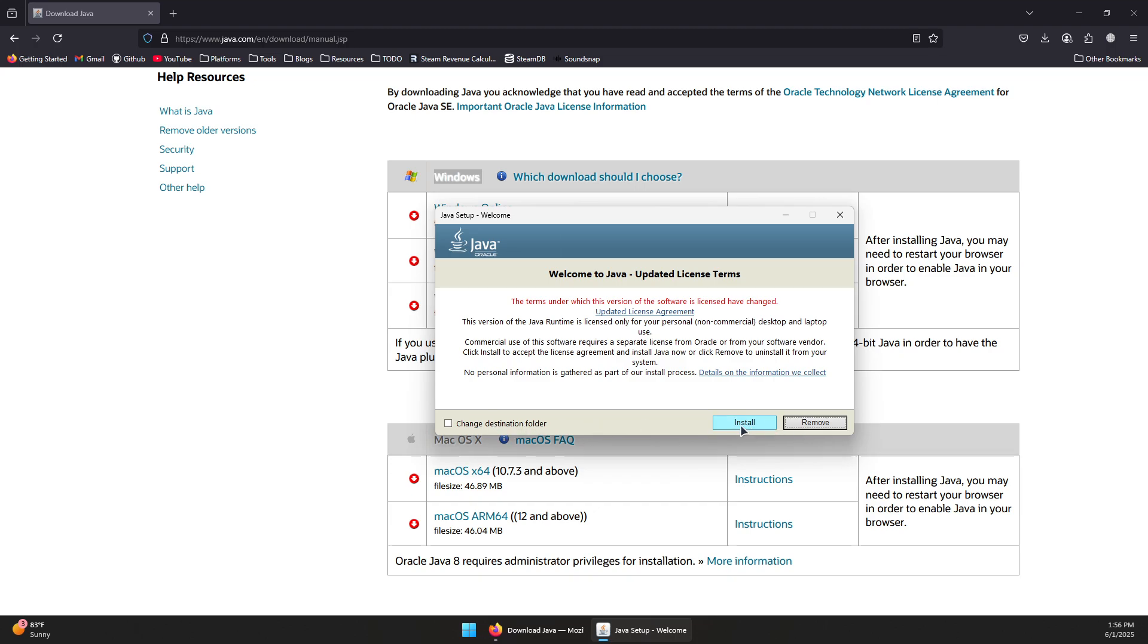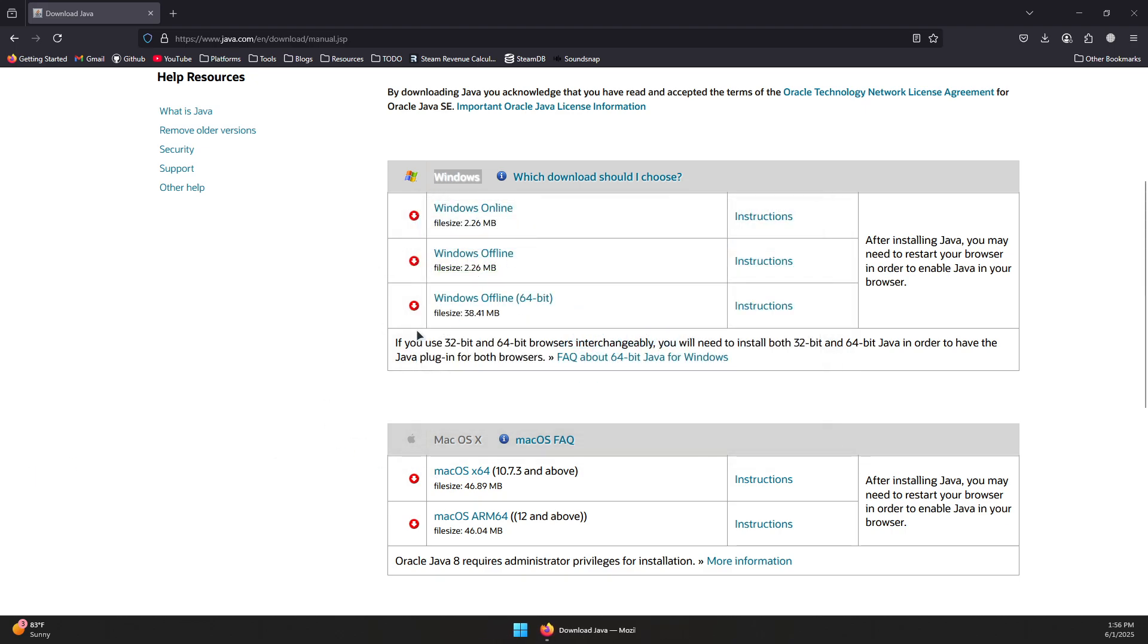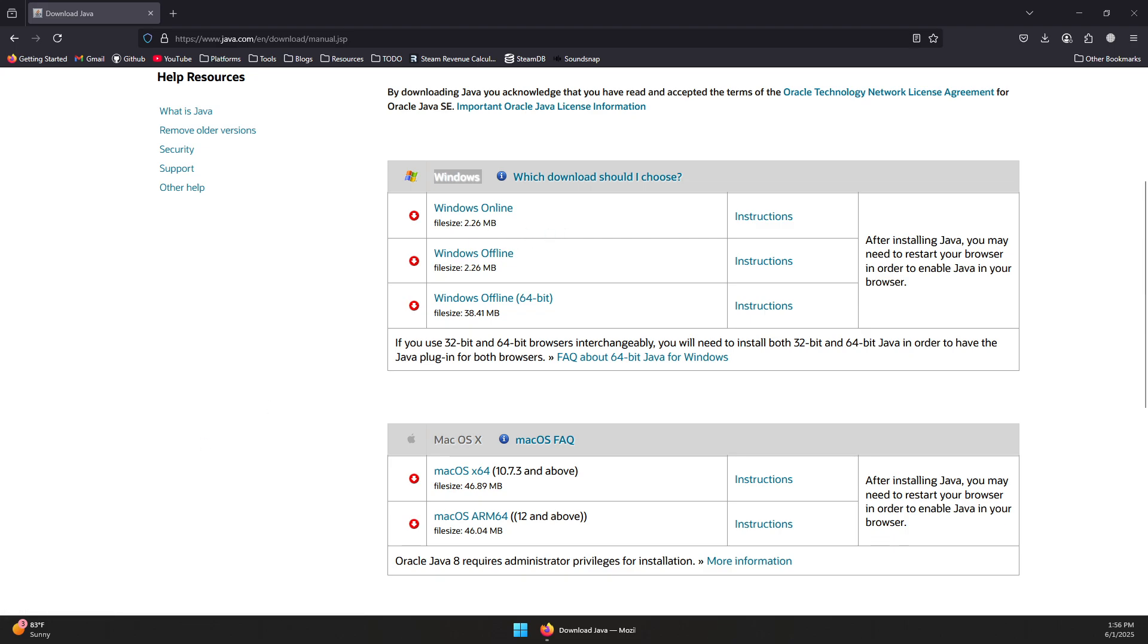Press Install to install the latest version of Java. It should start installing the Java update or the latest Java version.